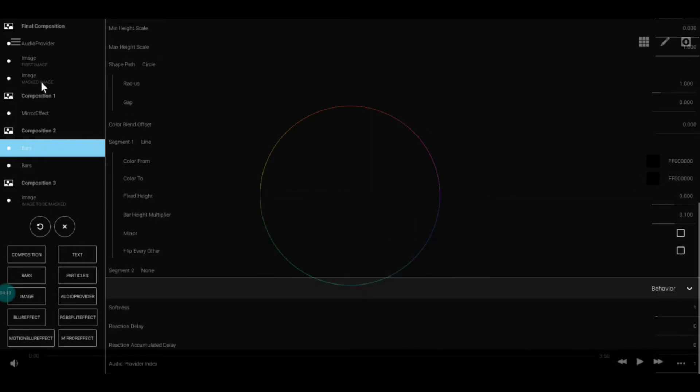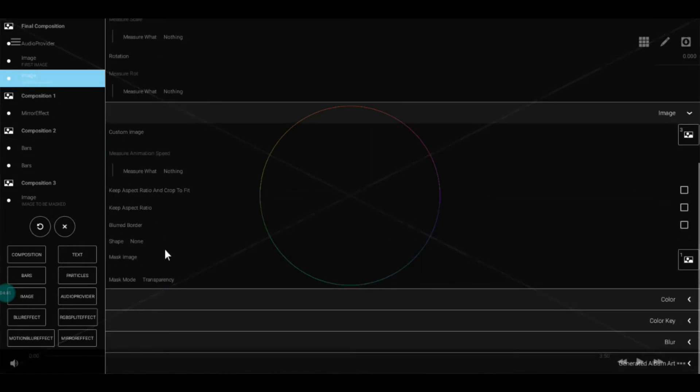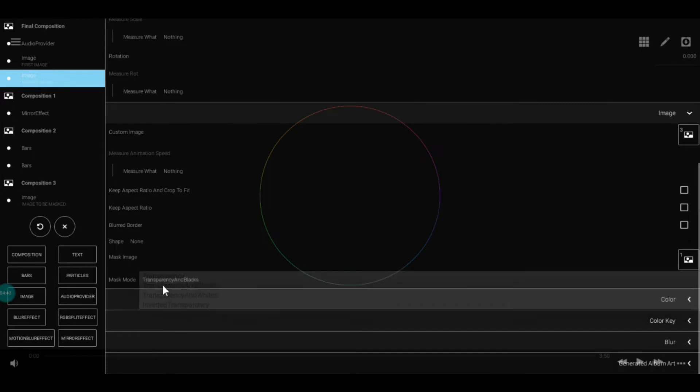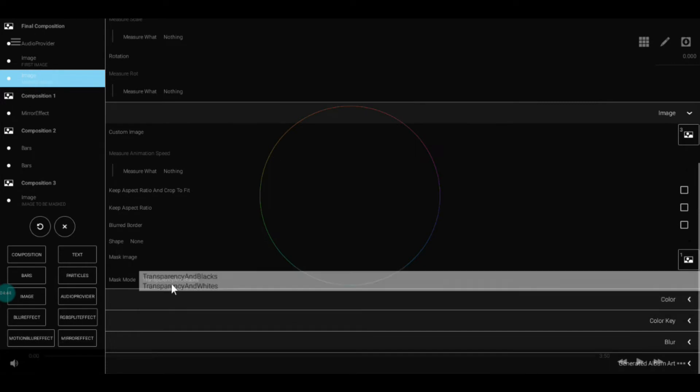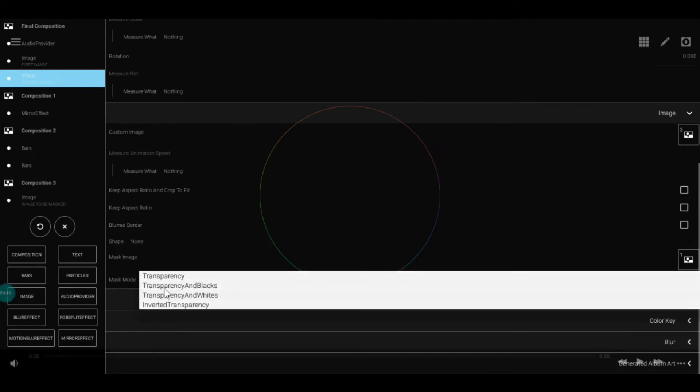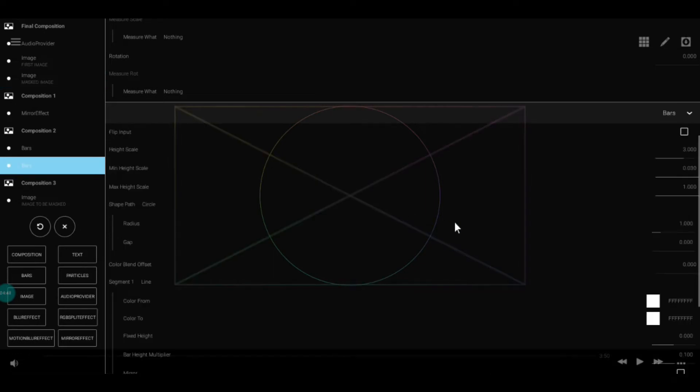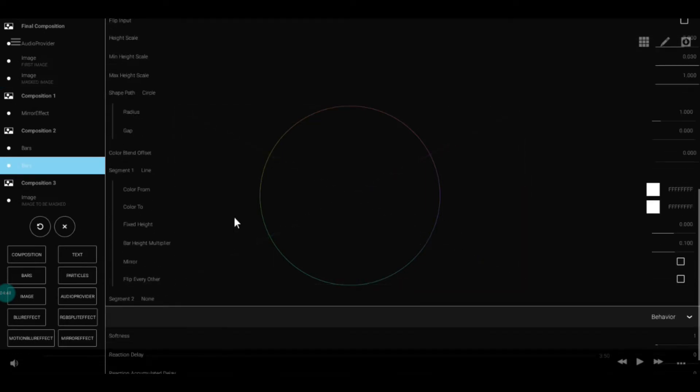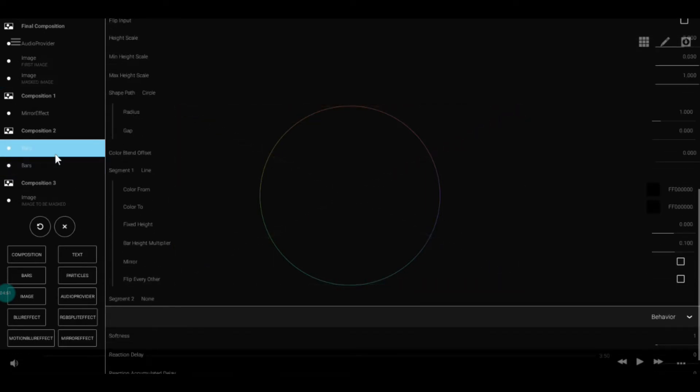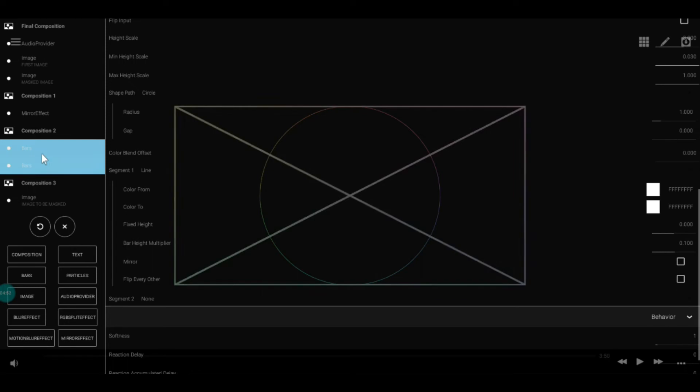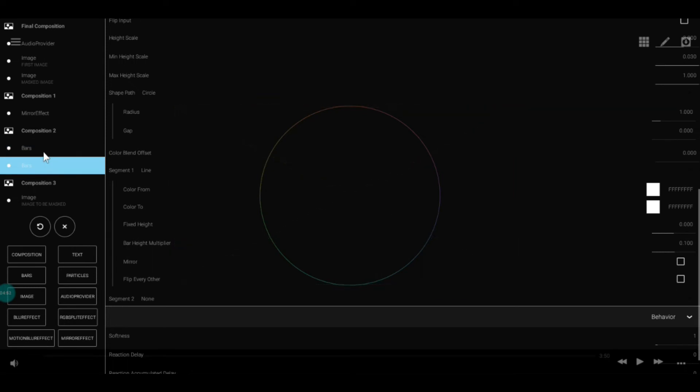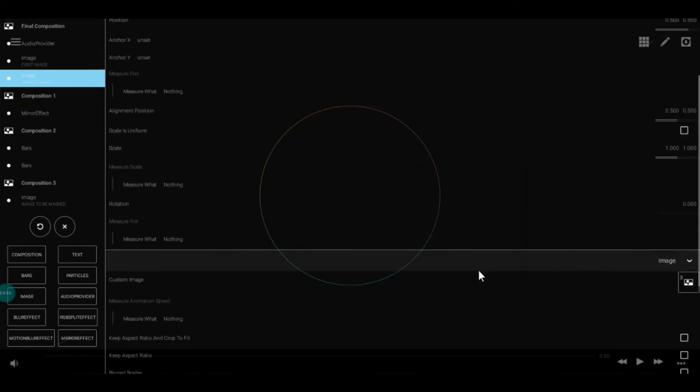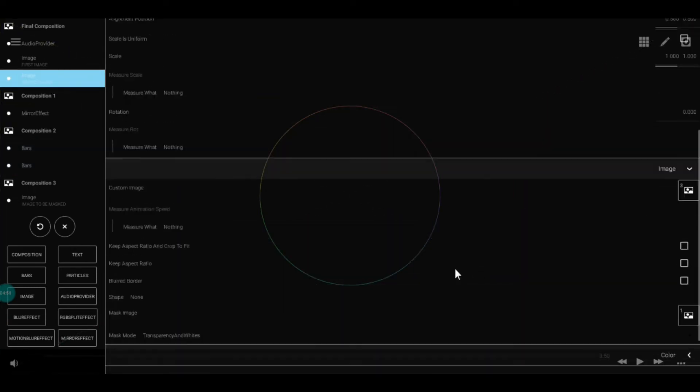Go to the masked image and set its mask mode to transparency with white. Now there can be two cases: the masked image can be in front or in the back. This depends on the position of the black bars.